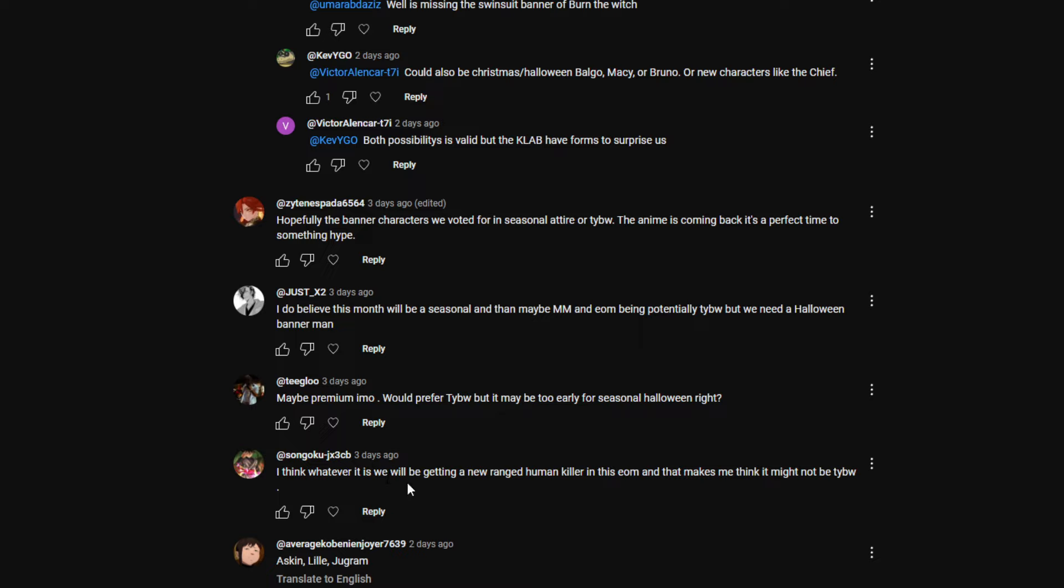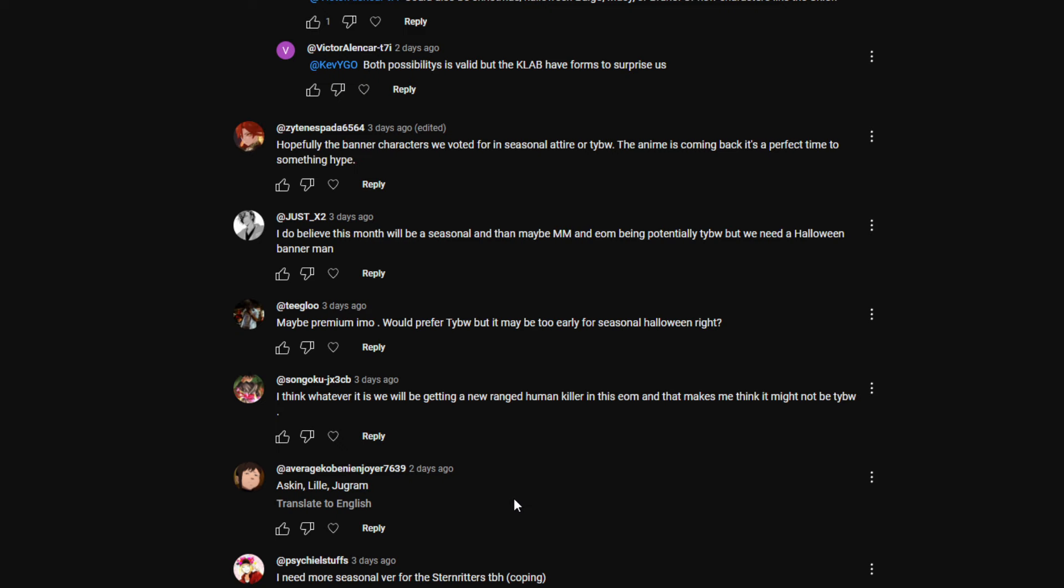Son Goku: I think whatever it is, we'll be getting a new range human killer in this end of month. And that makes me think it might not be Thousand Year Blood War. Why does the killer matter? Just curious, when does Oetsu kill no affiliation enemies? He doesn't kill anybody actually. I've never understood the thing where people might be like 'Why did this character get a killer? It doesn't make any sense, bro.' Ichigo's never killed humans before. Dude, it's a game. Who cares?